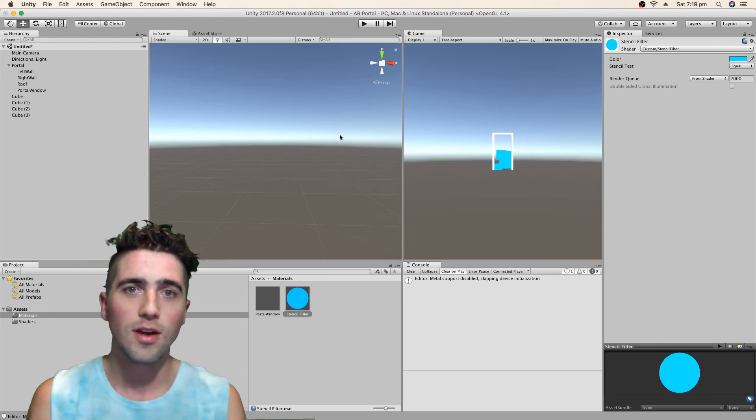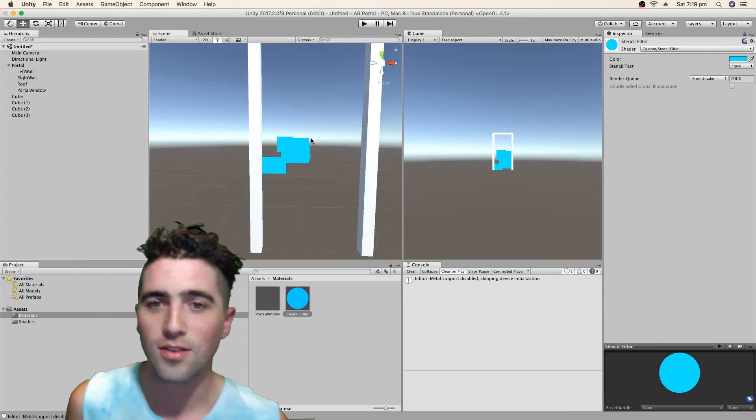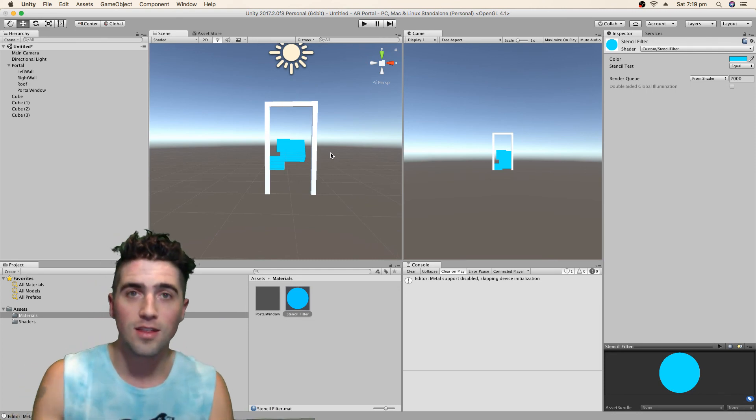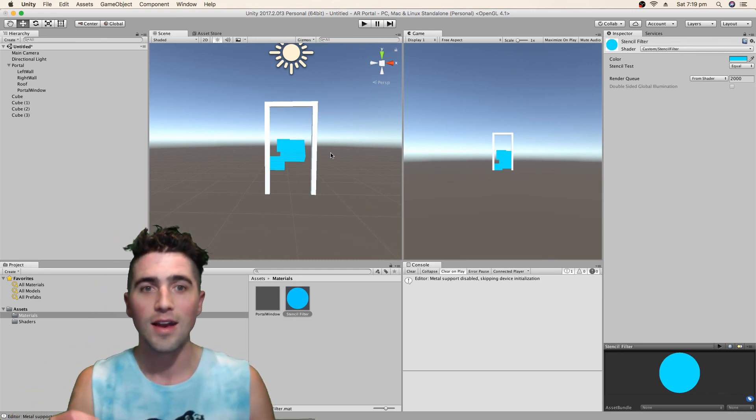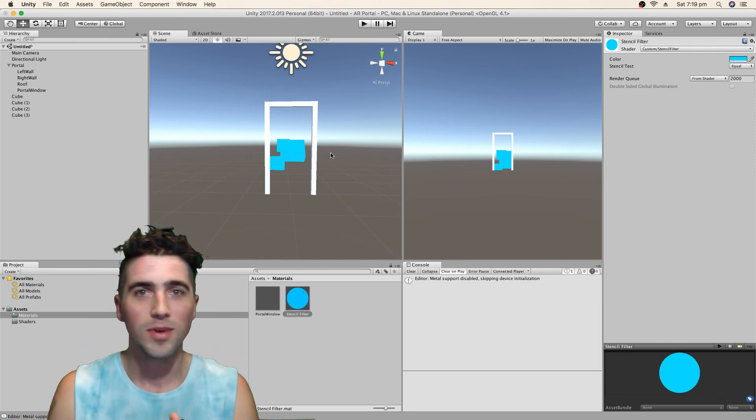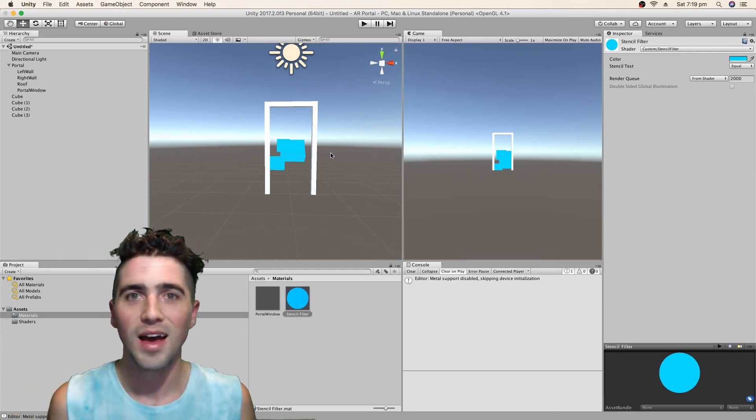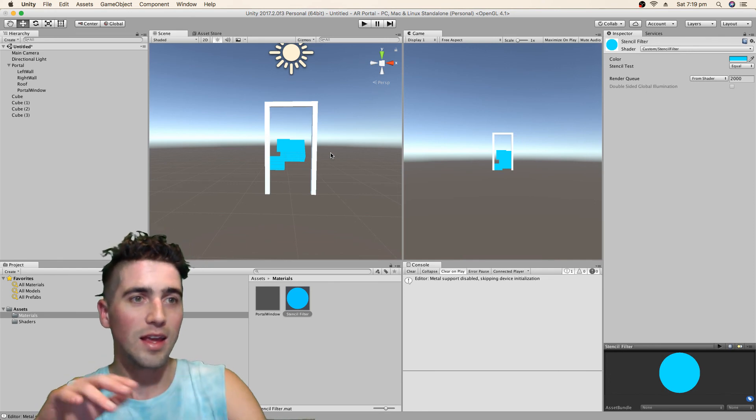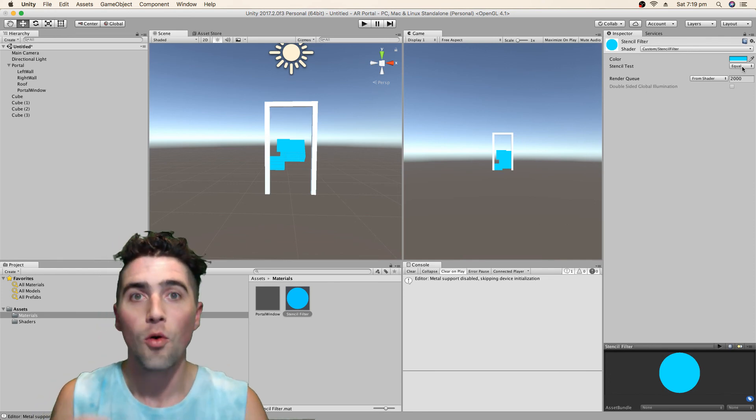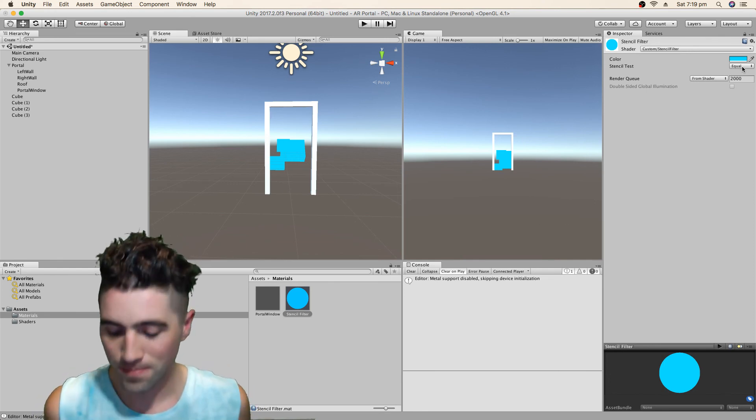What'll be next is we'll change our functionality so that we're actually changing it in the C-Shop code and when we go through the portal, this stencil test variable will be flipped.